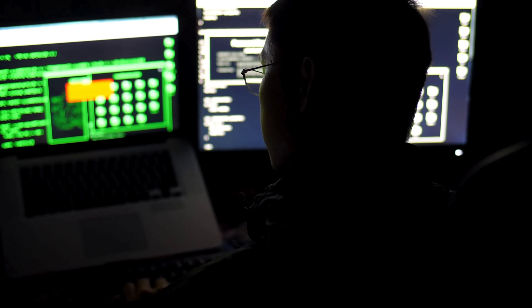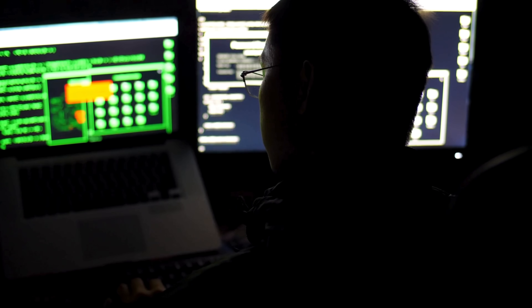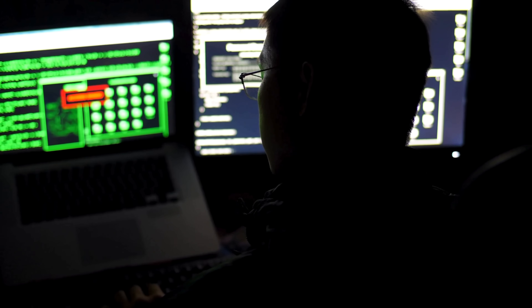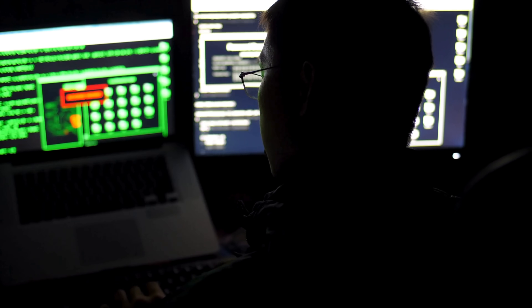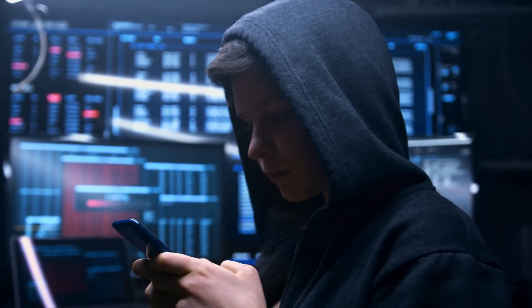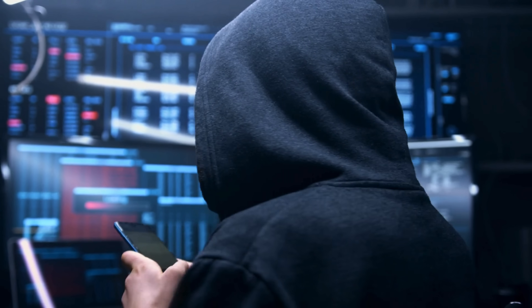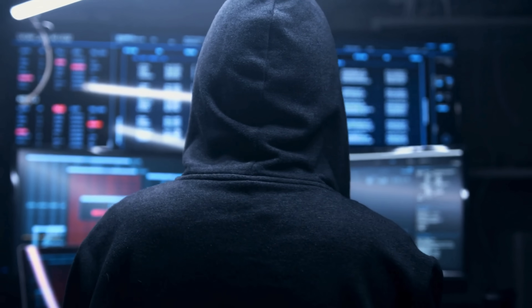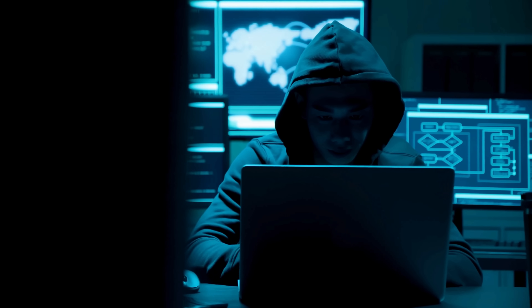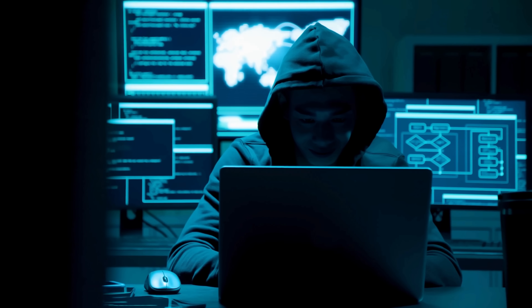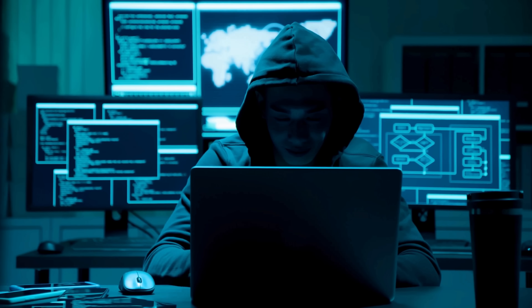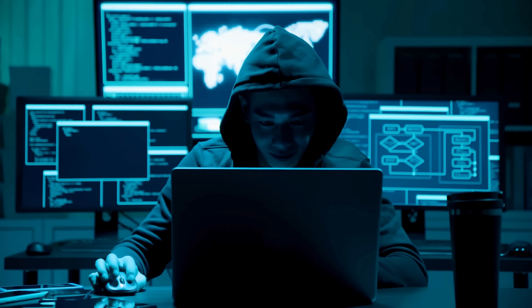Before we dive into the technical demonstration, let's understand exactly what we're dealing with and why this knowledge is so crucial for protecting ourselves. When we talk about mobile phone hacking, we're referring to something far more serious than just someone guessing your password — it's the unauthorized access and control of your device, everything from reading your messages to tracking your location, or even secretly recording through your phone's microphone and camera.